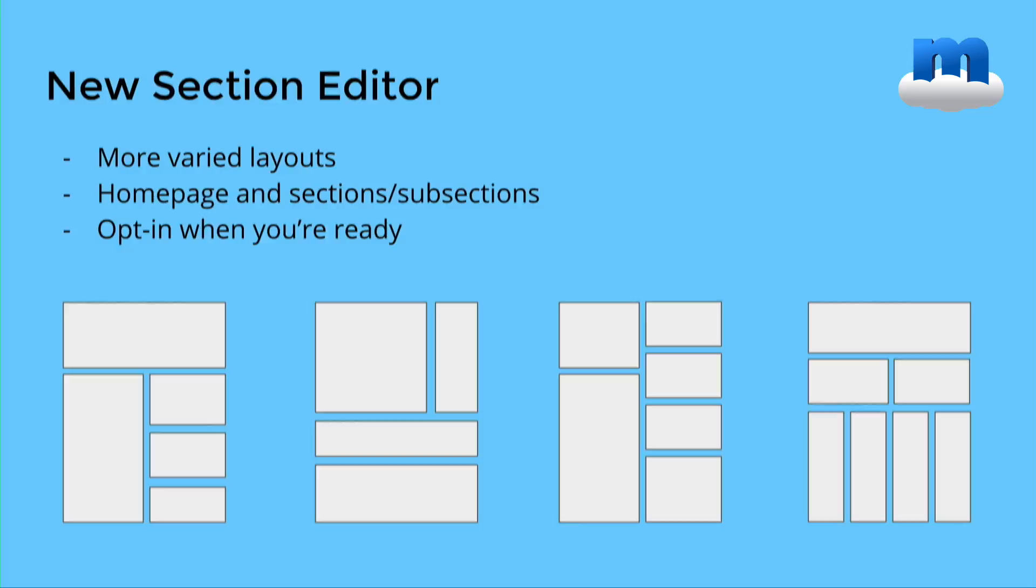What I like about it is that it basically allows people to create more varied layouts for their sections as well as their homepage. And what's also nice is that it allows you to opt in when you're ready. So you can basically go section by section and redesign your layouts.